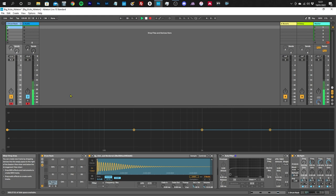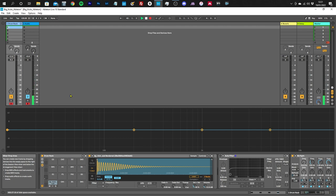When you look at forums for advice on this subject, people invariably go straight to solutions like adding distortion or saturation or compression, when EQ is probably the first place you should start. In particular, using a high pass filter on your kicks, which sounds counterintuitive because we think of the low end and expect to be using a low pass filter.